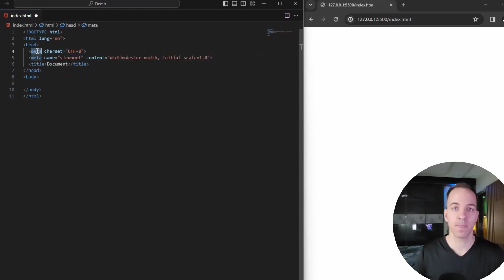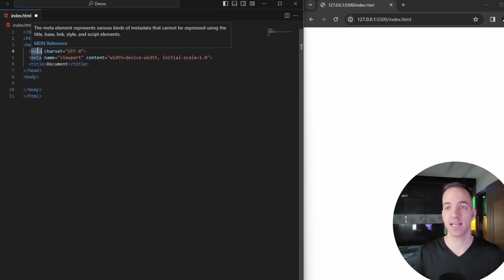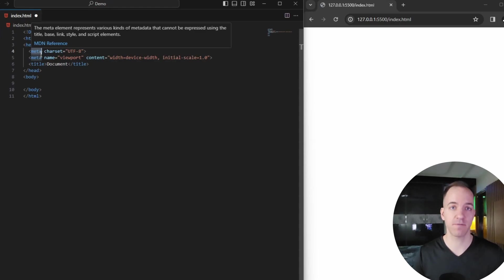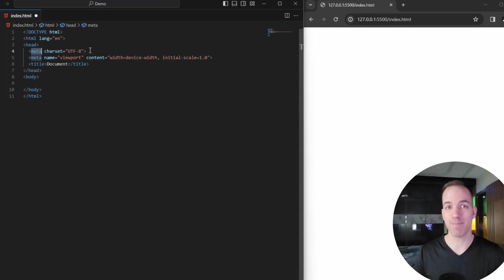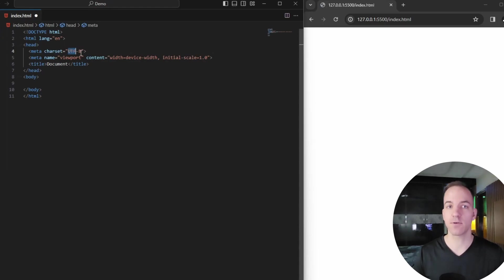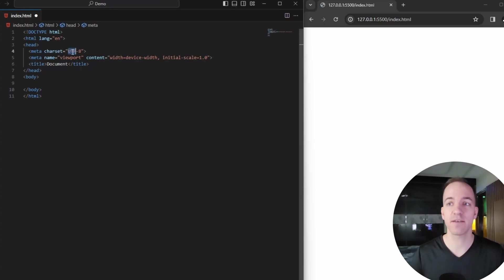Metadata is basically data that goes along with the file but isn't necessarily displayed to the user. Kind of like an MP3 file — it plays the music, but the file's metadata contains the author, publish date, or album. Same thing with HTML. One piece of metadata here is the character set, which is UTF-8, as opposed to UTF-16 or ISO variants. We'll keep it as UTF-8 for this entire series, because that's pretty standard for web design.